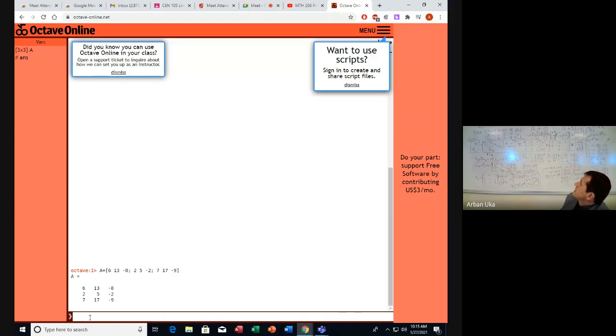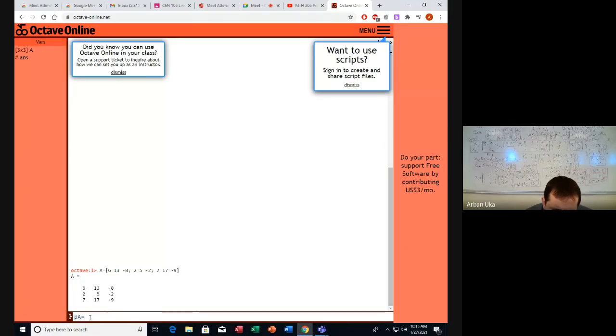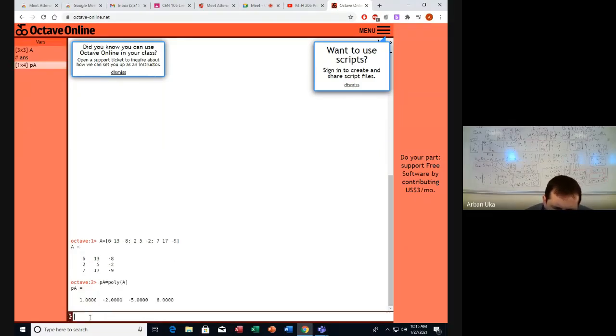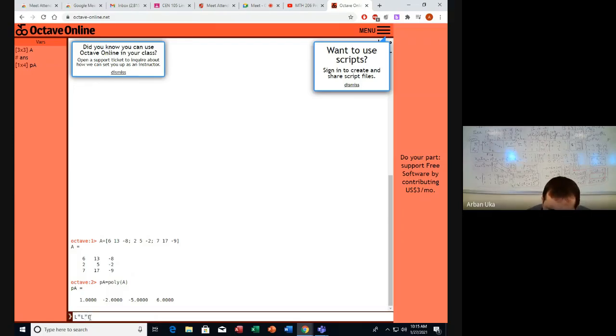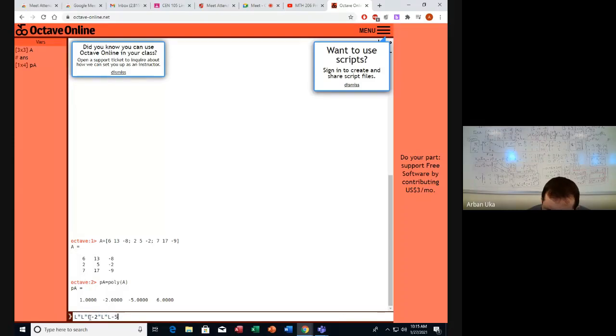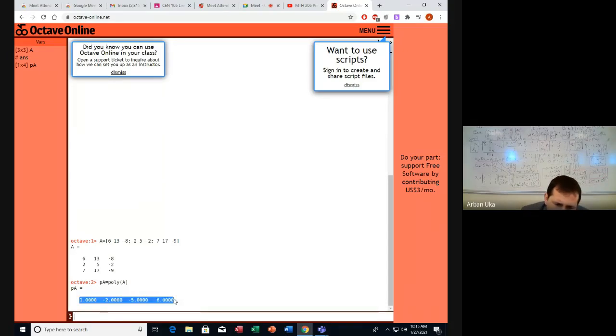Now we start with this matrix A. The commands that can become very useful for you are the following. You might want to generate the characteristic polynomial. Let's call this one PA, the matrix polynomial. PA equals poly A, and this is what we get. This polynomial means we have lambda cubed minus 2 times lambda squared minus 5 times lambda plus 6 equals 0. So here we have a polynomial of third order, and these are the coefficients of PA.